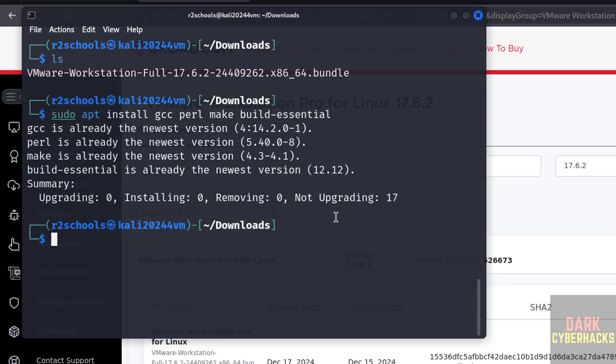All are already installed, so no need, but for safe side you install them.